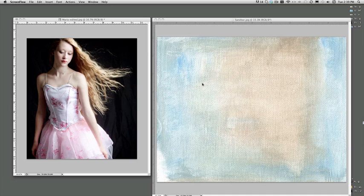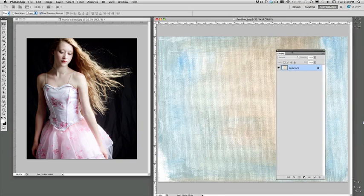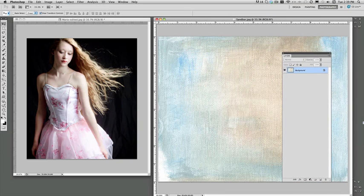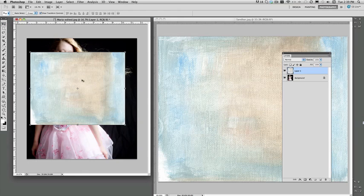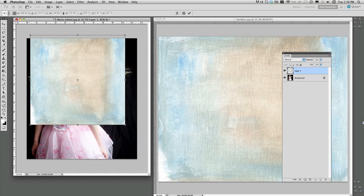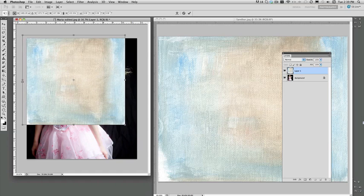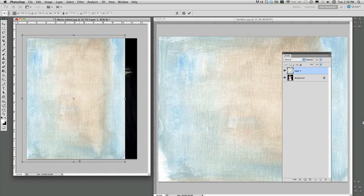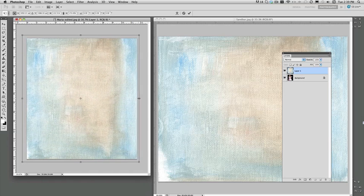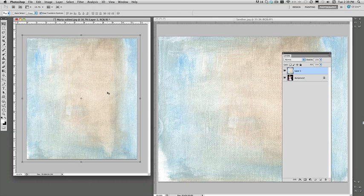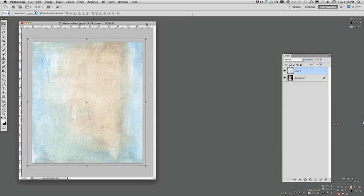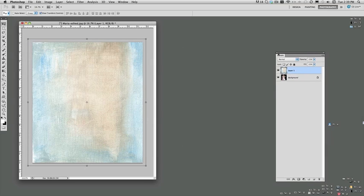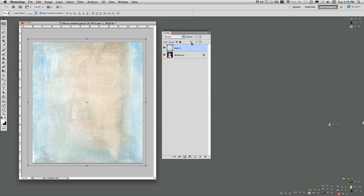Now we are ready to apply a texture. The texture I've chosen is called Sandbar from the Bohemian Canvas Collection. You grab your Move Tool and swing it on over like that. There are those bounding boxes that you can adjust. If you don't see them, just press Ctrl T like so. Press Enter or Return to seal in the transformation.